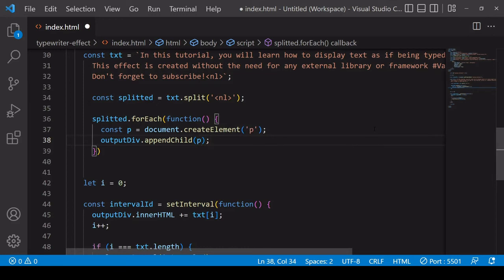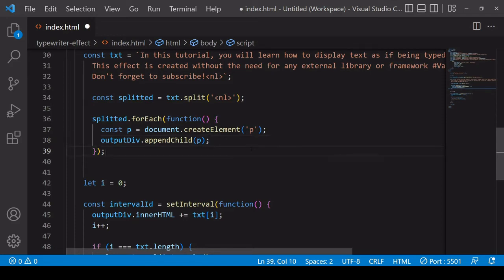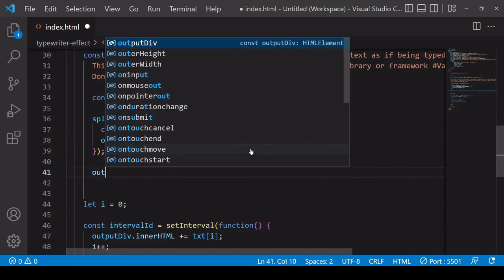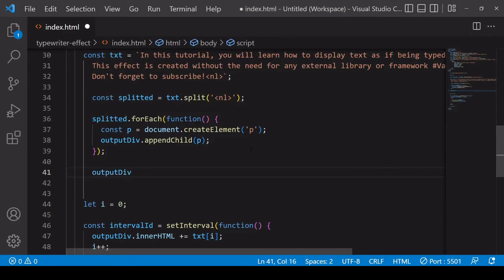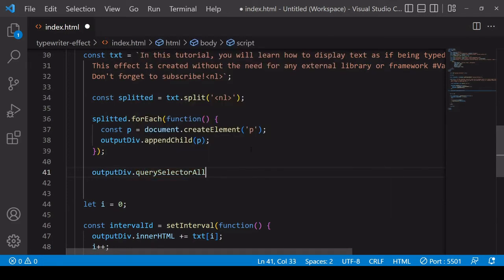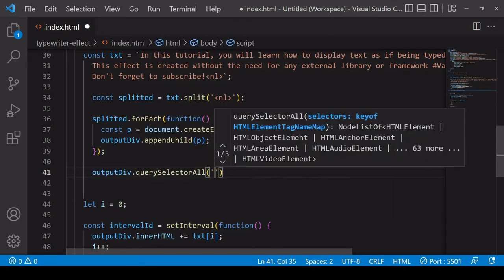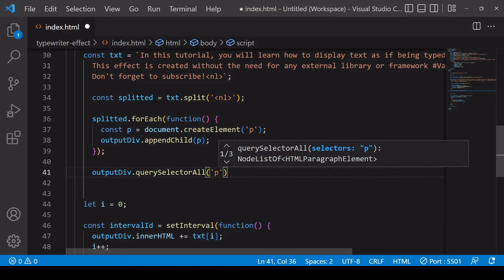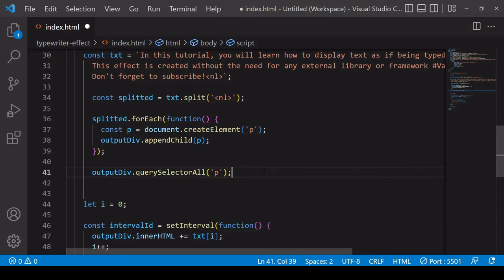So what this means is that immediately there's three paragraph elements inside the outputDiv which I can write text into. So what I'll do next is select the paragraph elements that I've just appended inside outputDiv and I'll do that using querySelectorAll. And I'll save these under the reference name of paras.